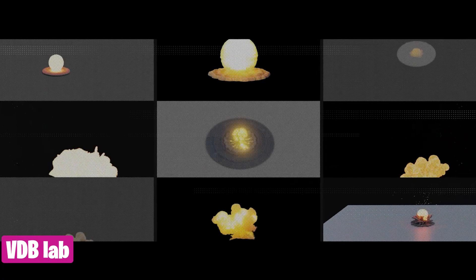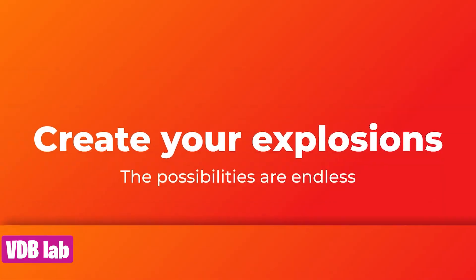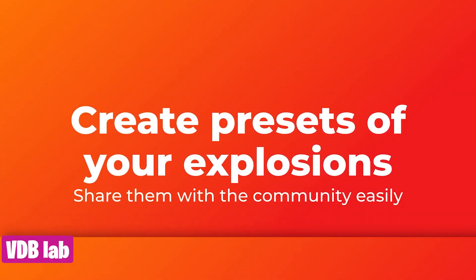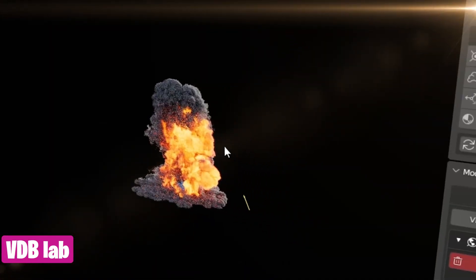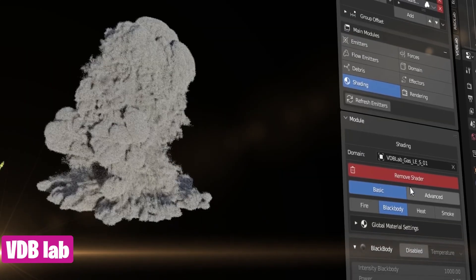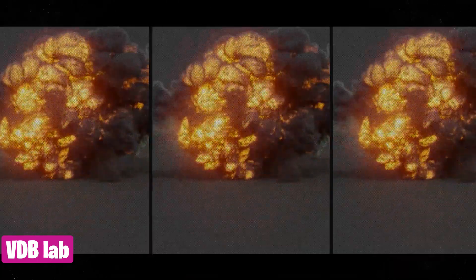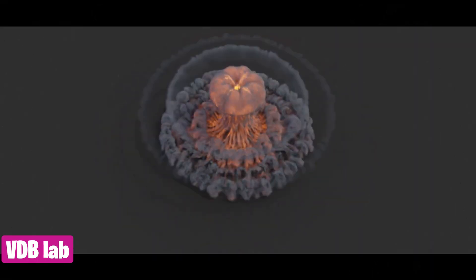Speaking of Avatar, firebending is more cooler — or hotter — than waterbending. So if you want to make firebending effects, VDB Lab comes with tools to help you bend and direct fire, explosions, and smoke effects. When you need a quick, realistic, and hyper-detailed explosion, this library will surely come in handy. It also comes with a pack of shockwaves, debris, magic effects, and more.